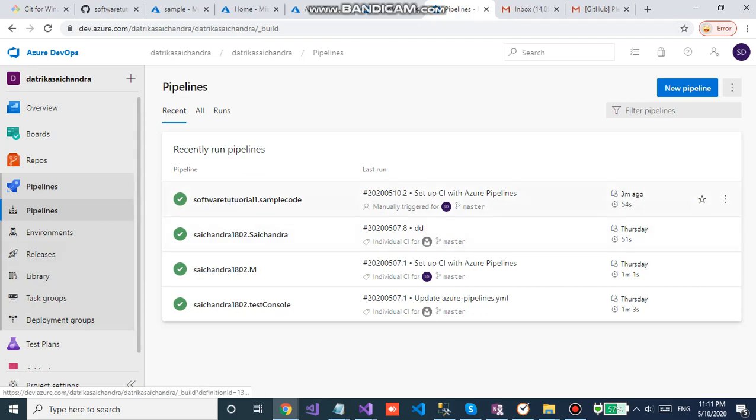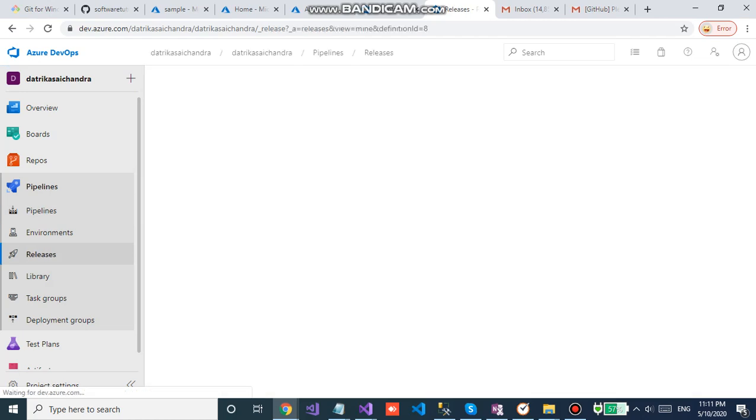So this pipeline will be building your code whenever you do any commit, any changes happen in the git repository. Now go to the release pipeline.